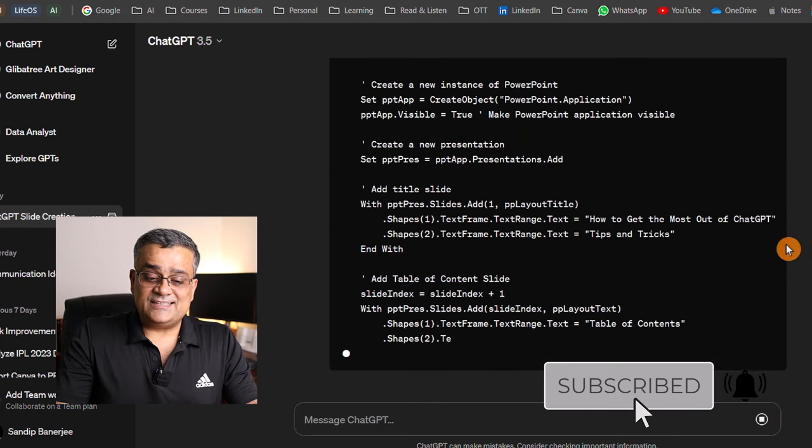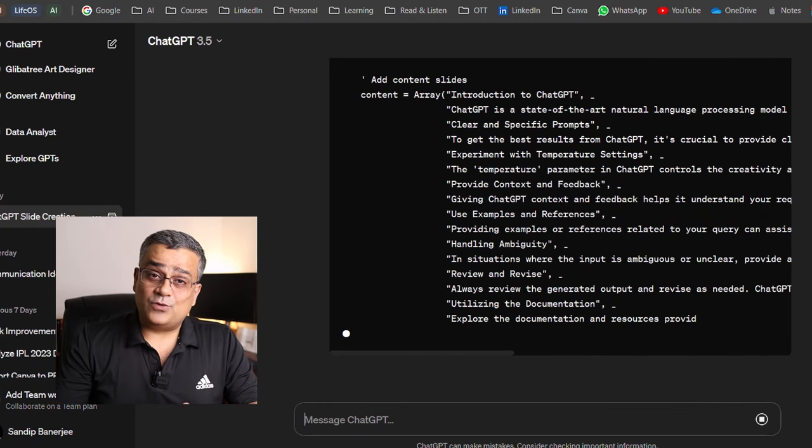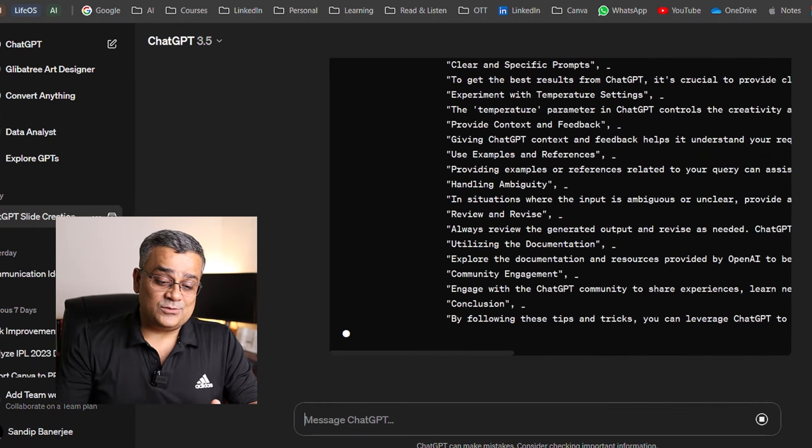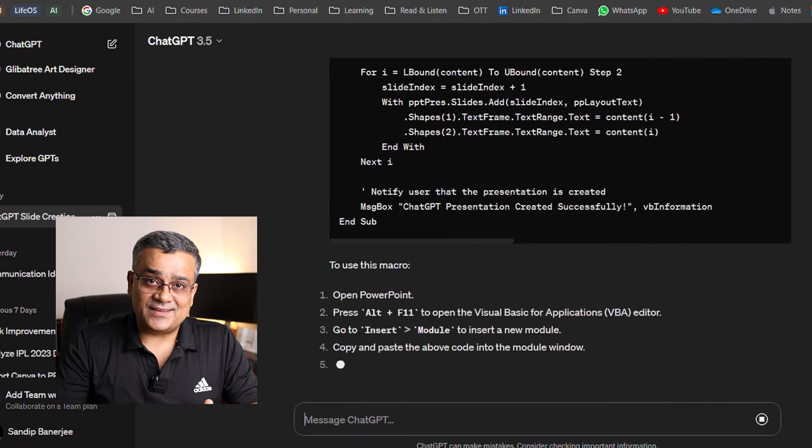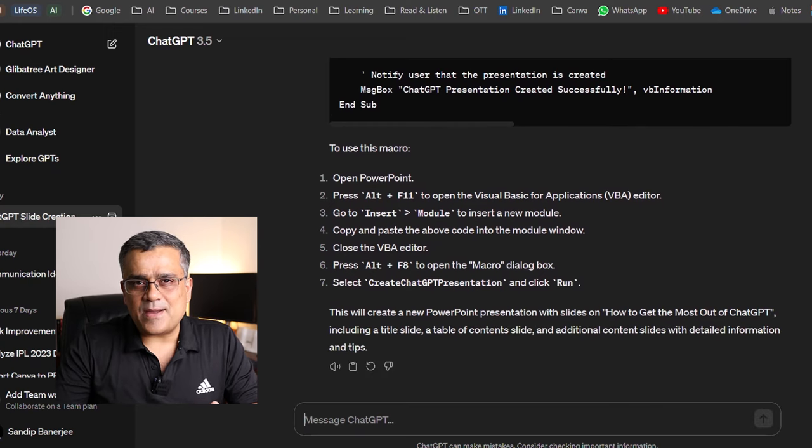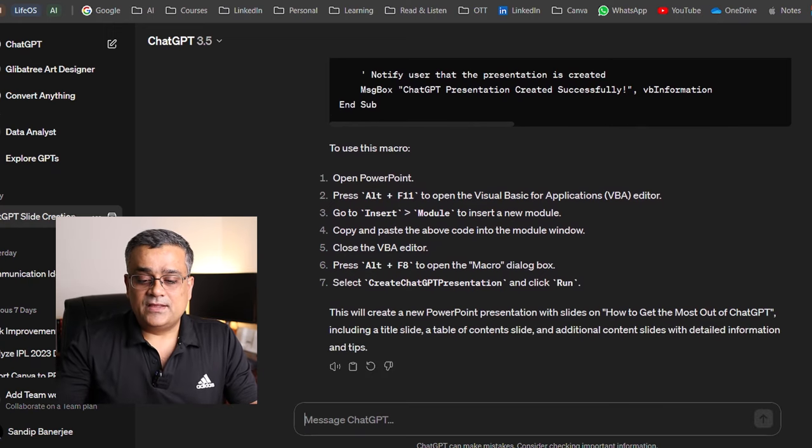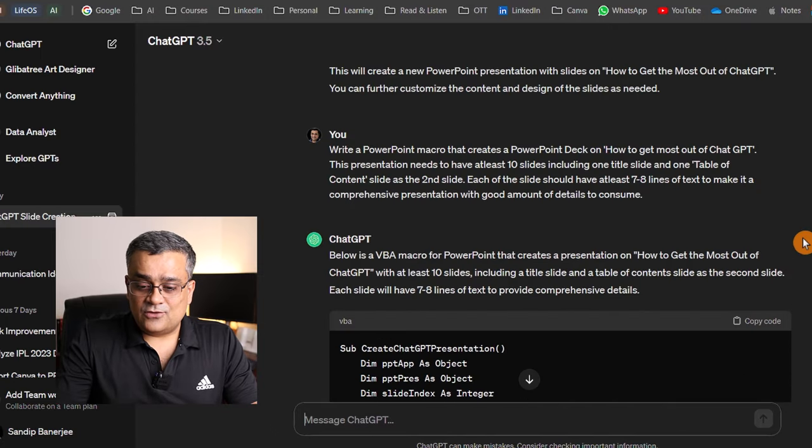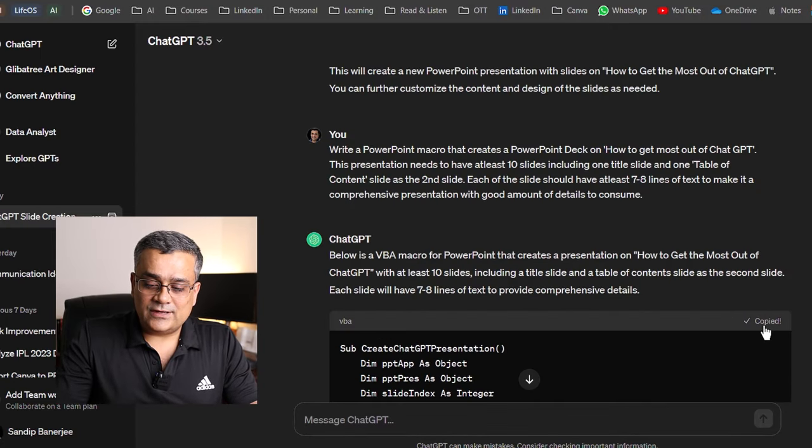Now, it's regenerating the code again. So what we'll do once it will be generated, we'll copy again from here and then we'll follow the same approach and then we'll try to generate it another time. So the code is generated now. So now if I again click on this copy code, it will get copied.